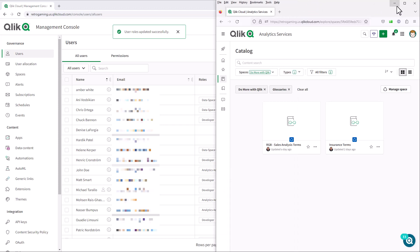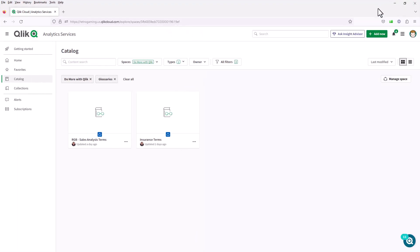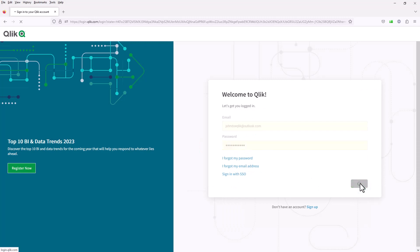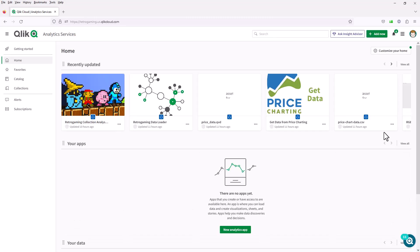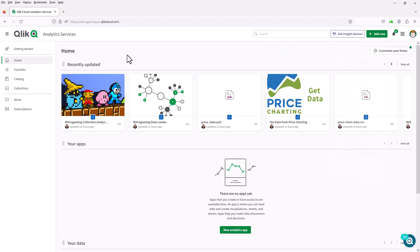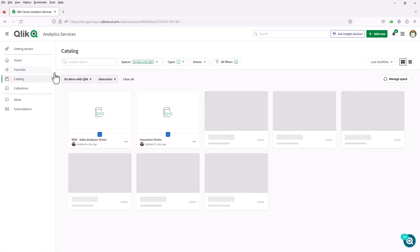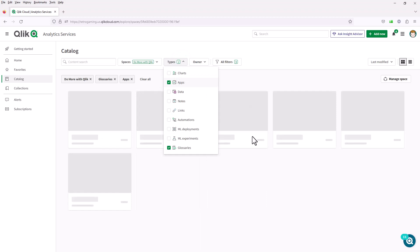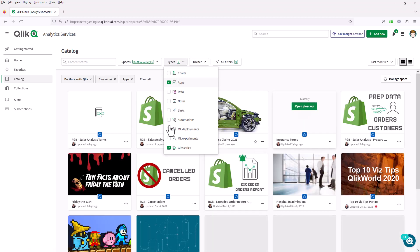From here, we're going to go into full screen in the John Doe session. I'm going to log out and log back in. Now if I click on the add new button, we have the create glossary and import glossary options. So let's move over to the catalog. Now I'm in the Do More with Qlik space. Let's look at apps and open up an app I have available here for sales analysis.